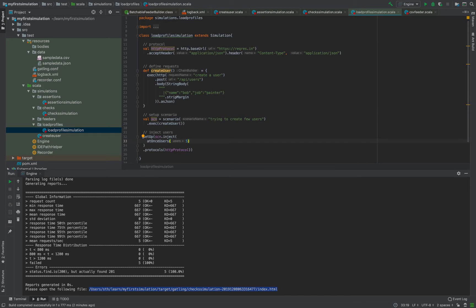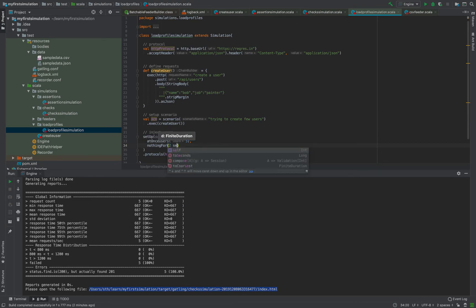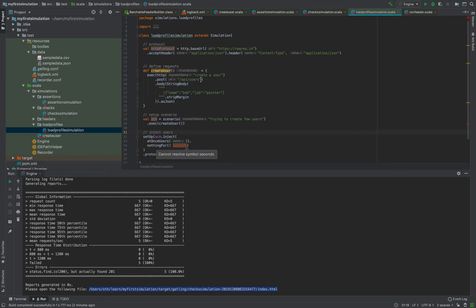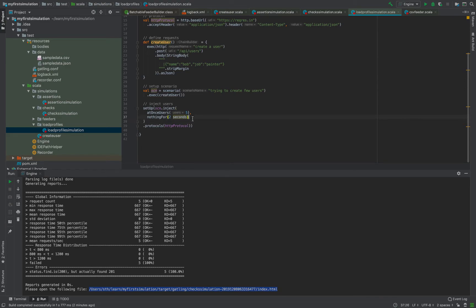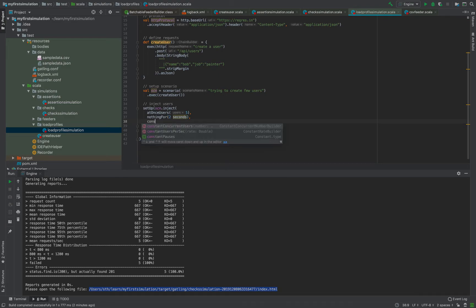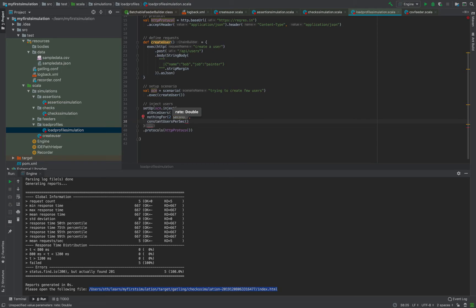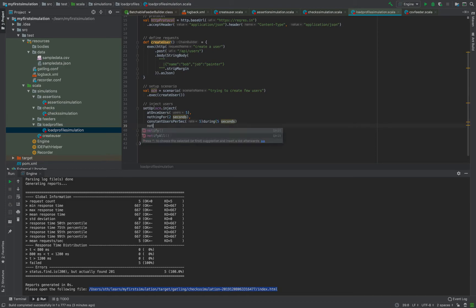You can use any of these injection profiles or a combination of them to achieve the load you want. For example: atOnceUsers(5), then nothingFor(2 seconds) - you'll need to add an import for scala.concurrent.duration. Then constantUsersPerSec(5) during 5 seconds, meaning for the next five seconds there will be five users per second - note these are comma-separated.